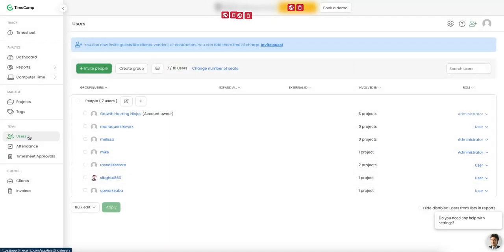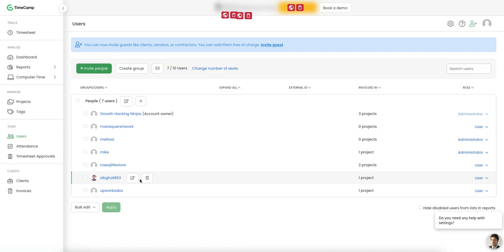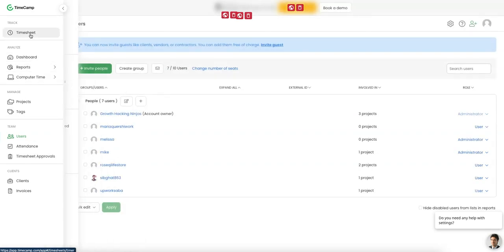One thing that is turned on by default, I believe, is timesheet approval. So every time somebody submits their time for the day, you as an administrator will go in and just approve their time. And you can review it. I actually turn that off eventually. I think as a founder, you probably don't want daily notifications of all your employees to approve them. You can just probably review it at the end of the week.